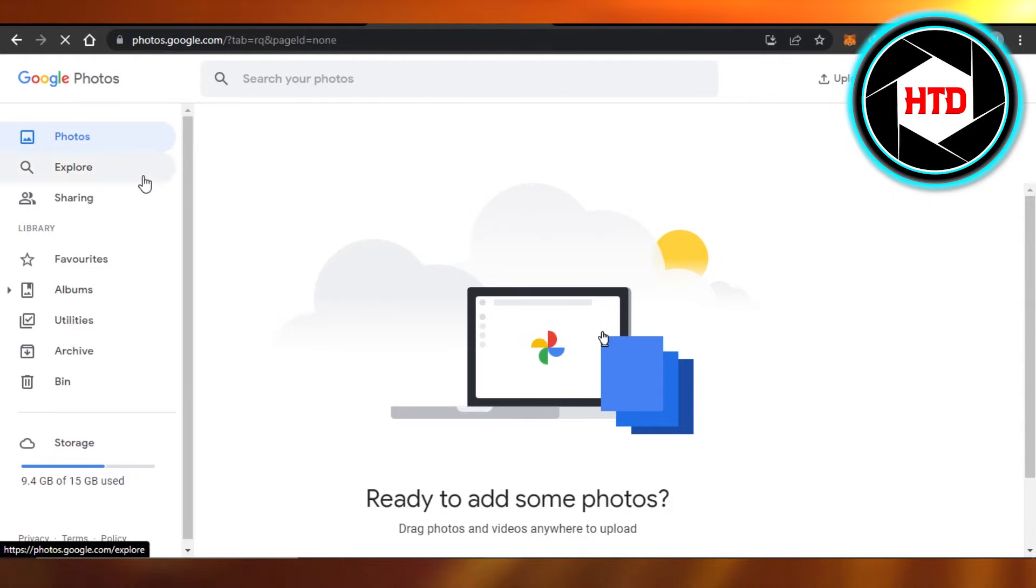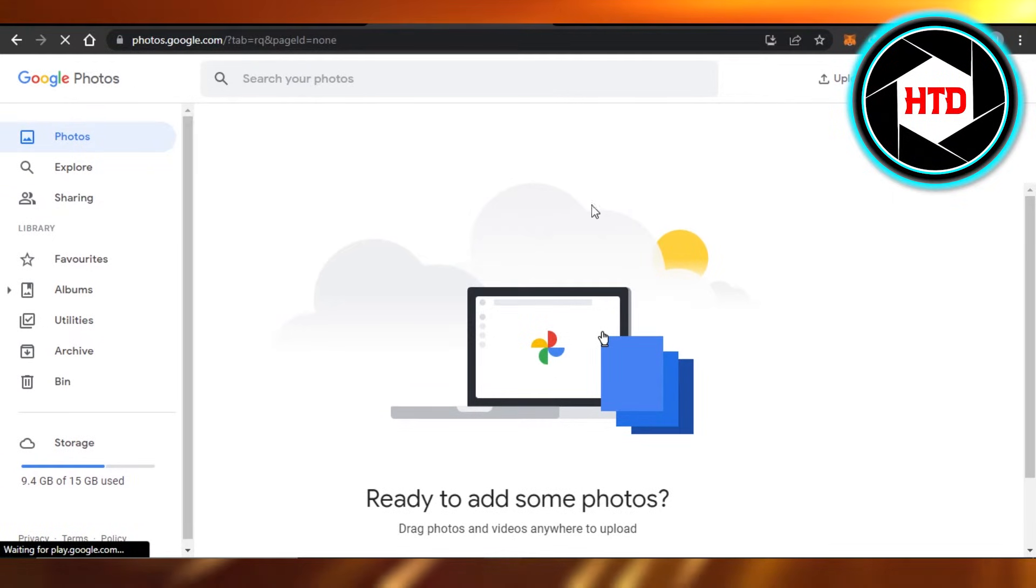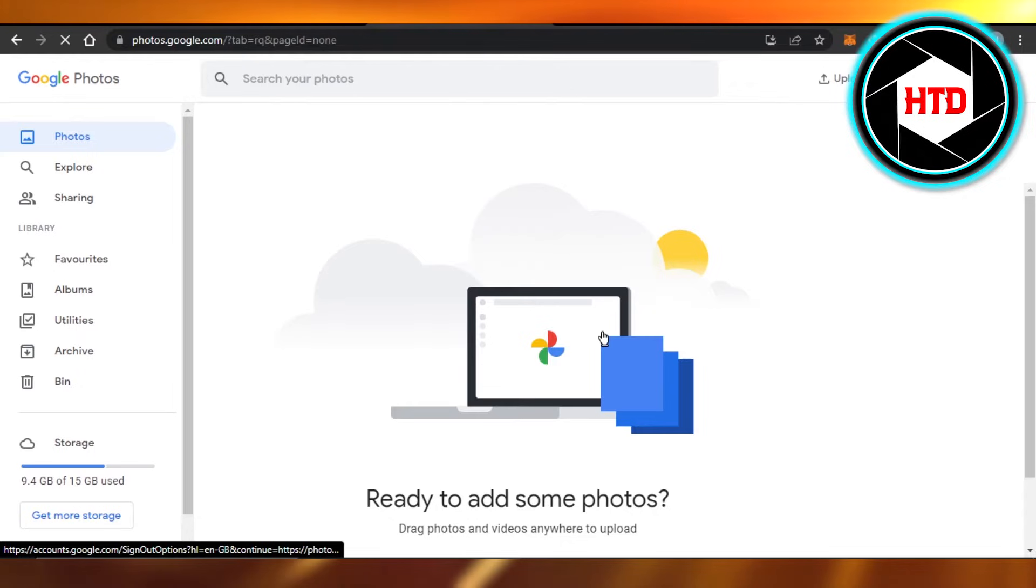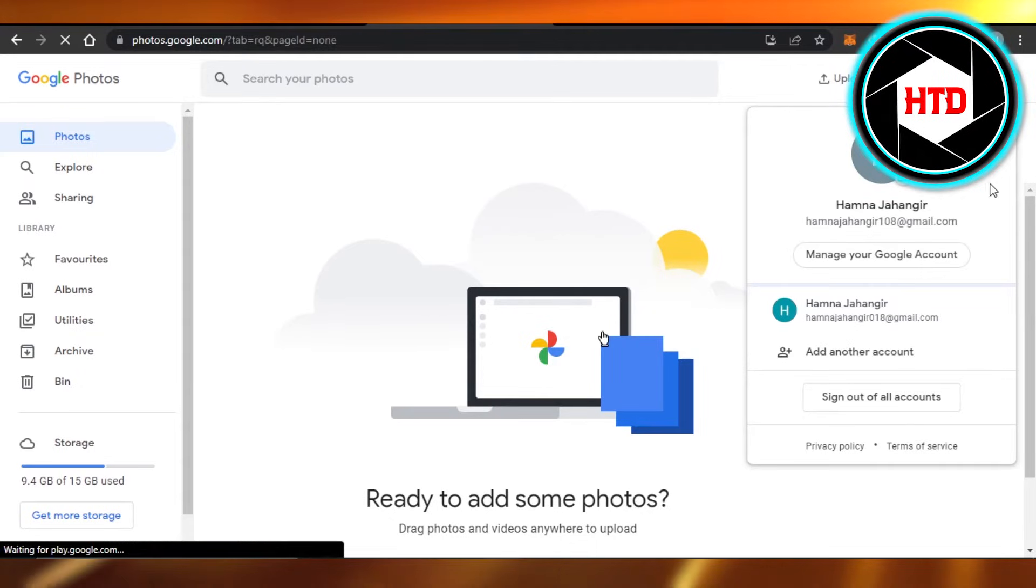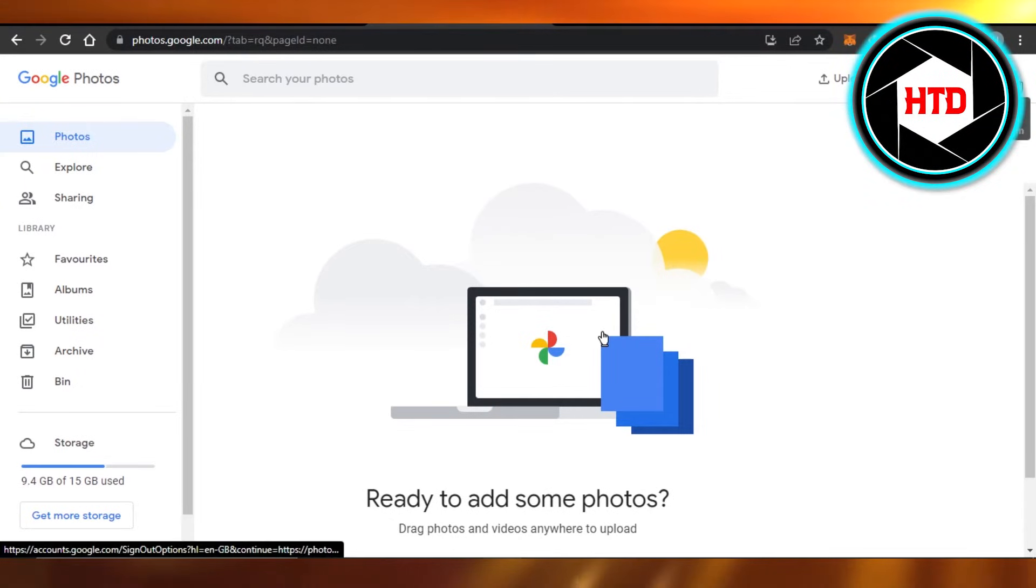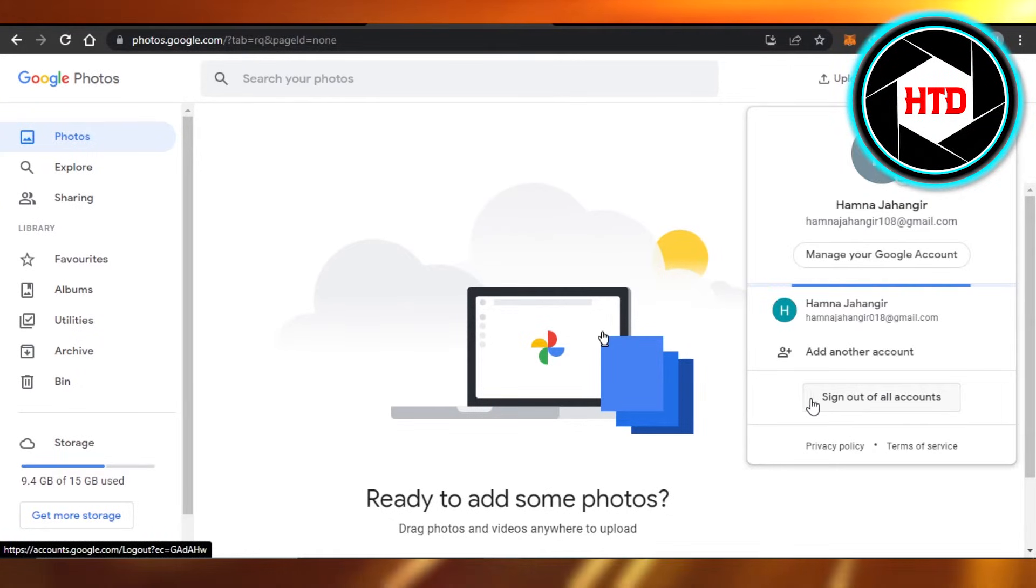Here we have Google Photos and I want to sign out. For that, you will have to click on your account here and it will open up your account information. In order to sign out, you just have to click on sign